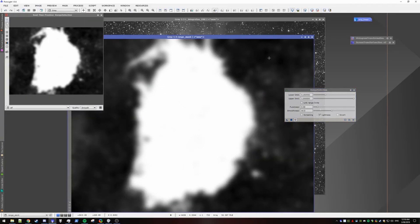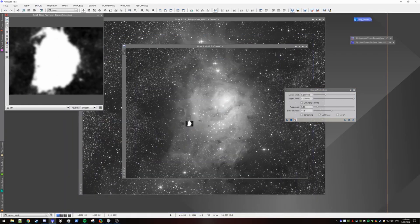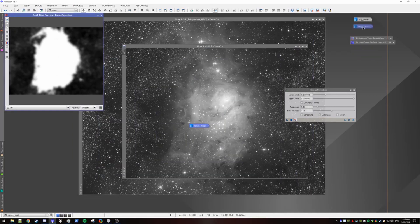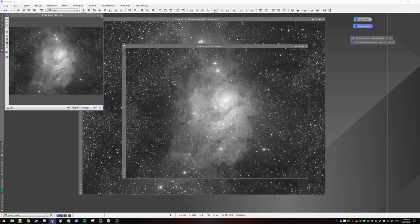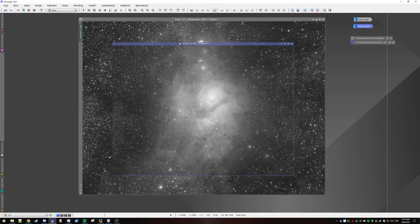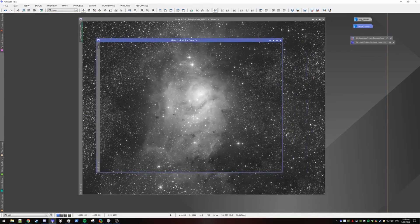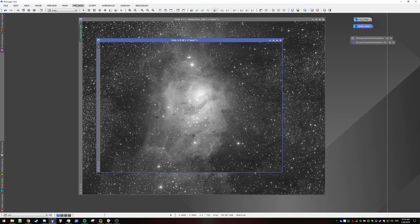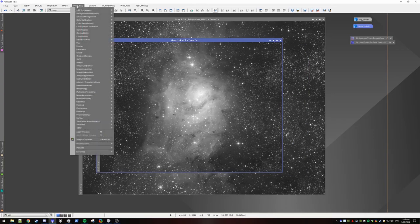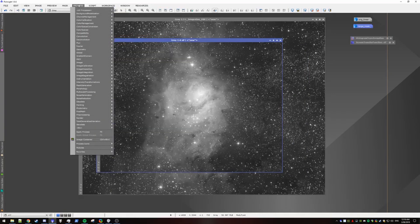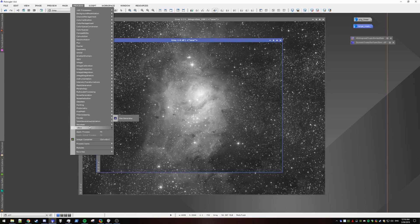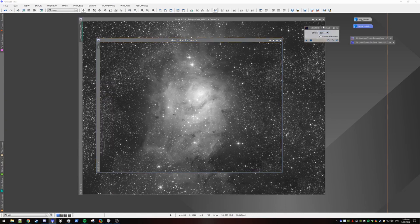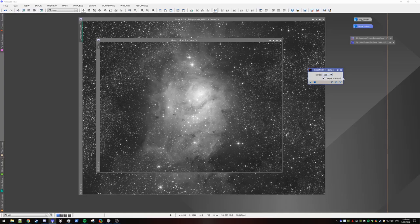Alright. We can minimize that for now. And put it up here. Close range mask. Now with our STF we're gonna generate a star mask. And we'll do that with StarNet. So we go to open StarNet. And we have create star mask enabled. And I'm gonna apply that.